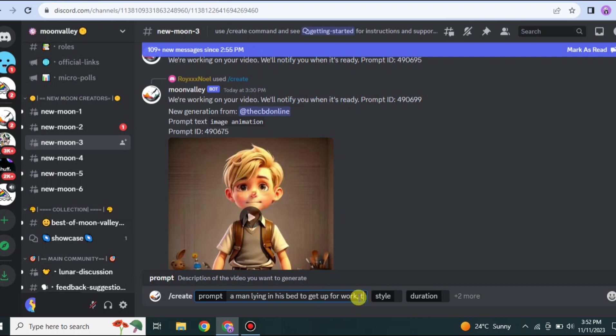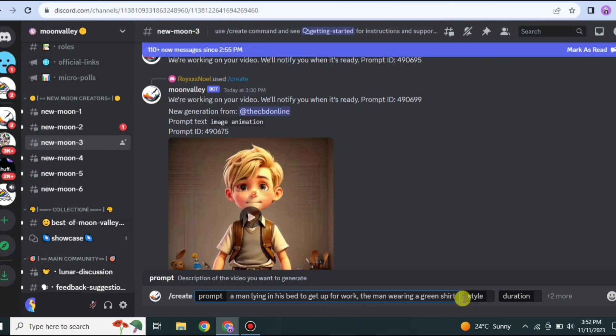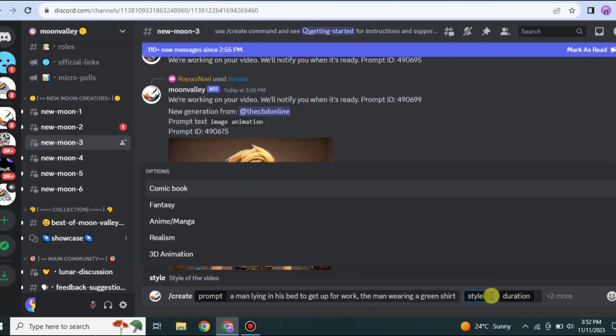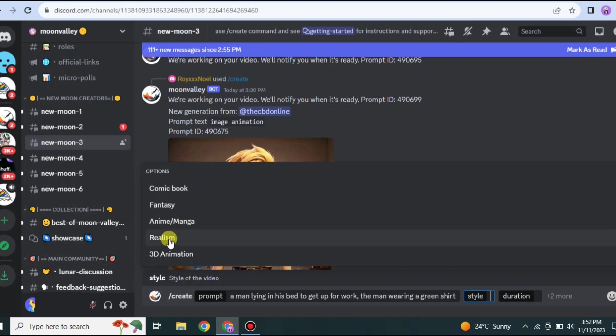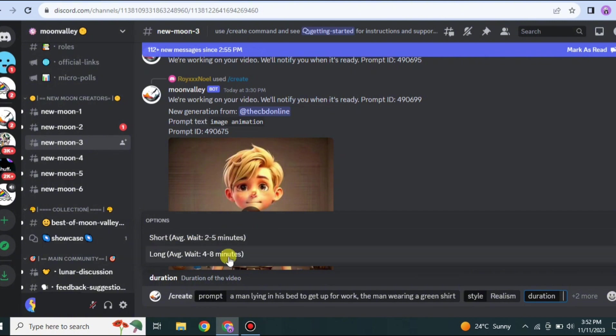Likewise, if you give any other prompt like a man flying in the sky, it will create something like this. Or whatever comes to your mind you can do that. Here I'm giving a prompt that a man is lying in bed wearing a green shirt. After giving a prompt we have to go for Style and Duration. These are very important aspects of video generation.